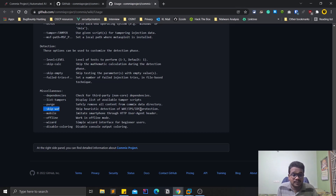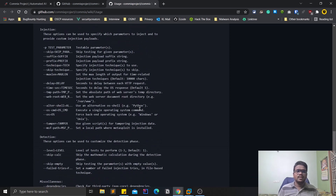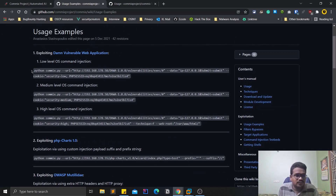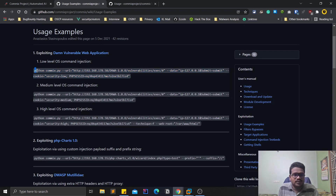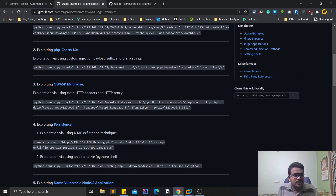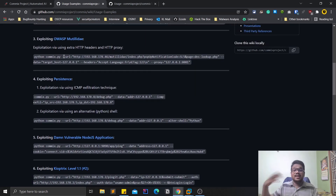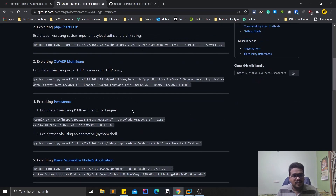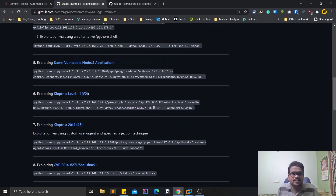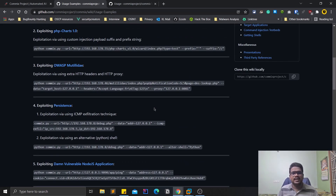Coming back to the usage examples on the official page, there are several examples showing what we did and other scenarios — like exploiting Mutillidae or other vulnerable applications. They provide step-by-step walkthroughs for various targets at different security levels. That is it for this video — there are a lot more options to explore and what I showed is just a small and simple part of what Commix can do.